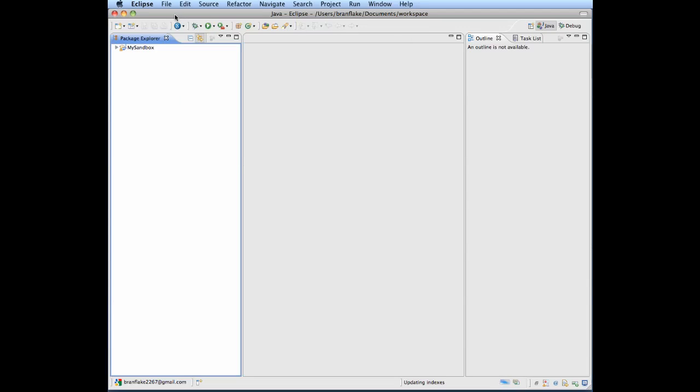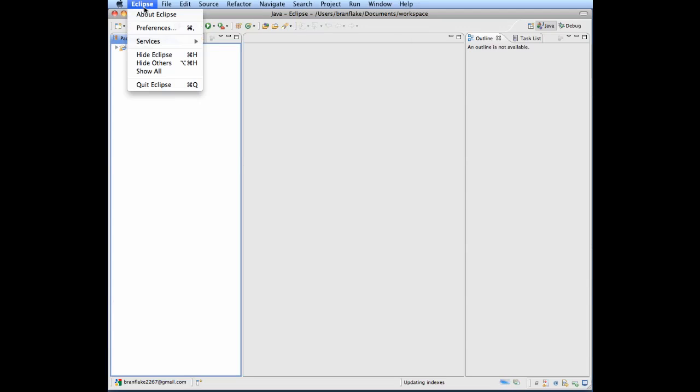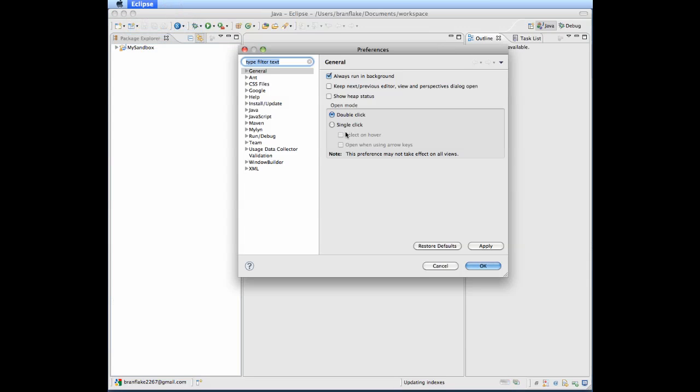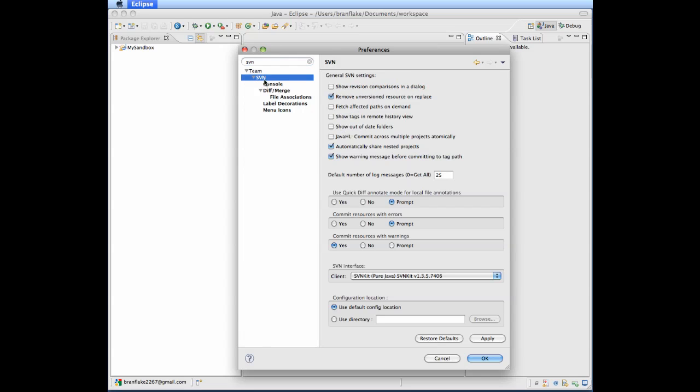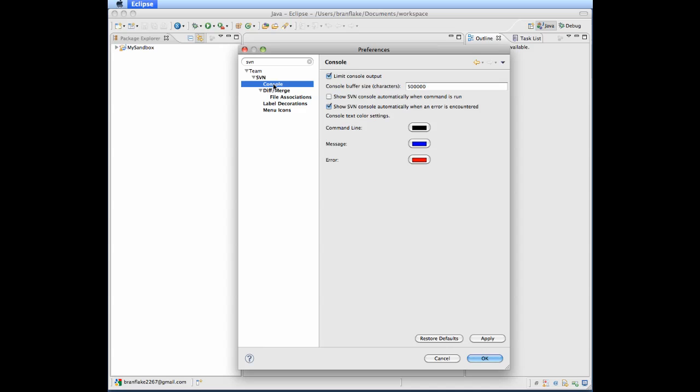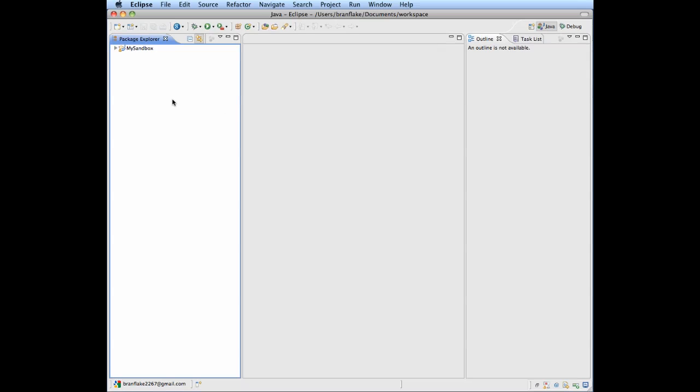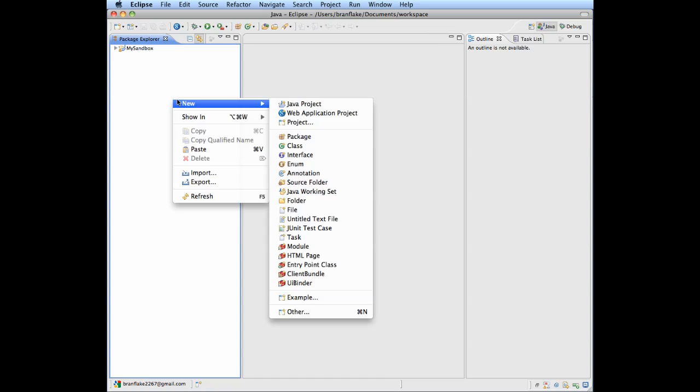You can go to Eclipse Preferences or Windows Preferences depending on your operating system. Type in SVN and you'll get the options. You can turn off JHL to avoid some errors.